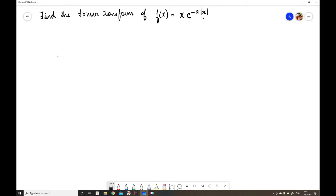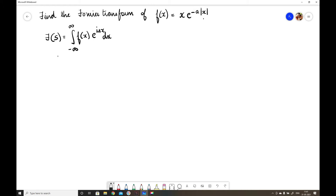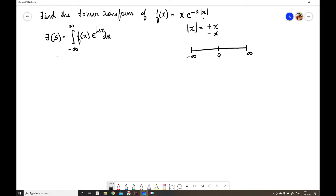The problem is to find the Fourier transform of f(x) = x·e^(−a|x|). We write the Fourier transform formula: F(s) = integral from −∞ to ∞ of f(x)·e^(isx) dx. Now, modulus x means +x when x ≥ 0 and −x when x < 0. From zero to infinity it is the positive part, and below zero it is the negative part.